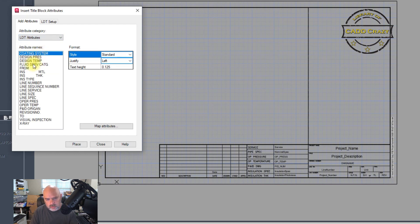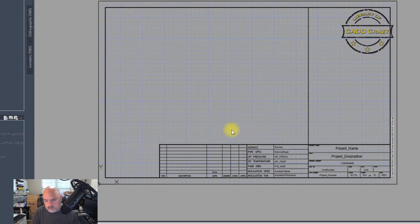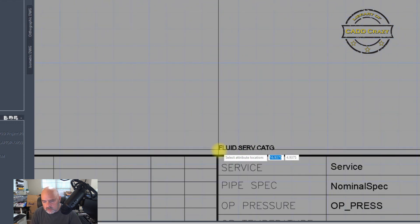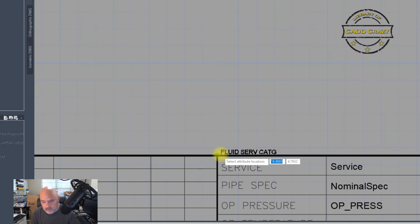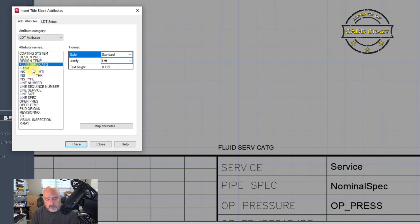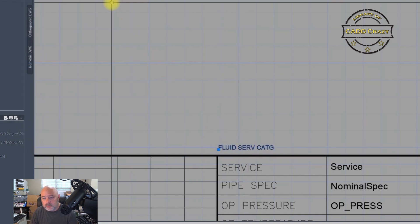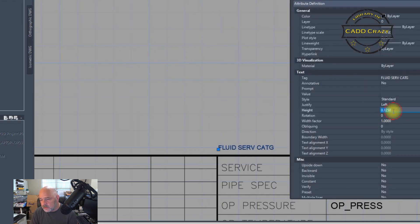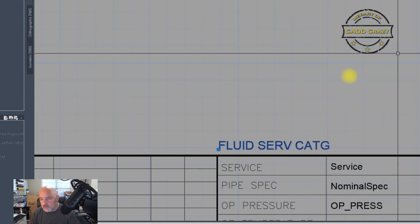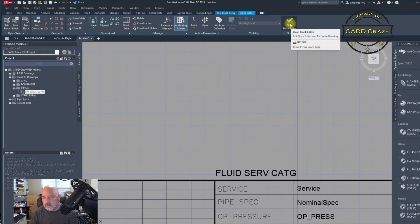You can see all the fields that are in this line list. If we wanted to do fluid service, we search for it — there it is, fluid service. You can pick any of these and it will add an attribute directly from here. We're going to hit Close, select that attribute, and make it a bit bigger — instead of 1.25, we'll go 0.25 to make it much larger. Once you've got that, hit Close.